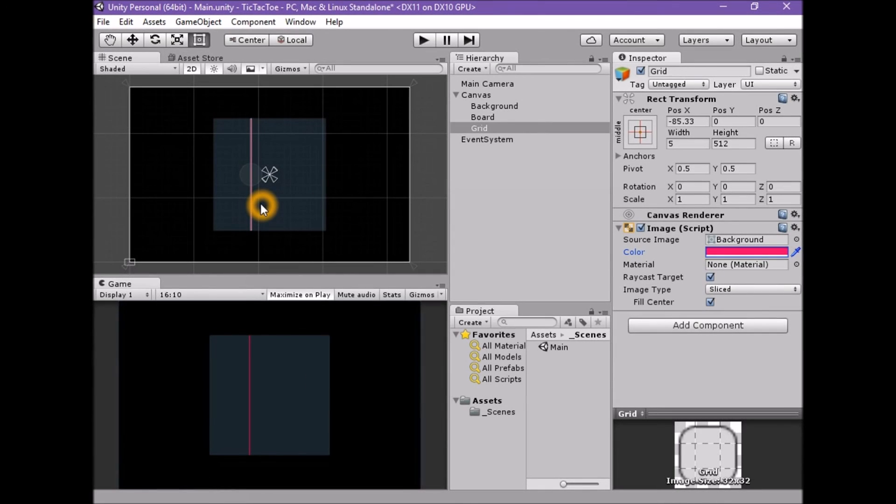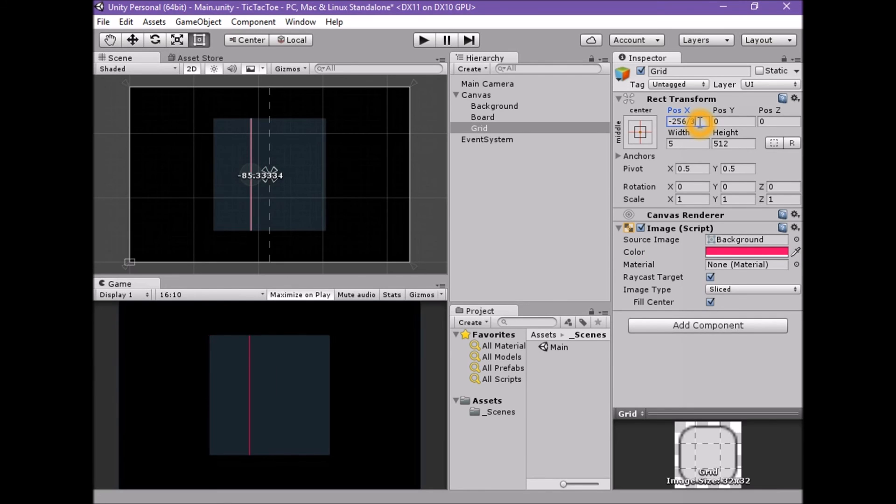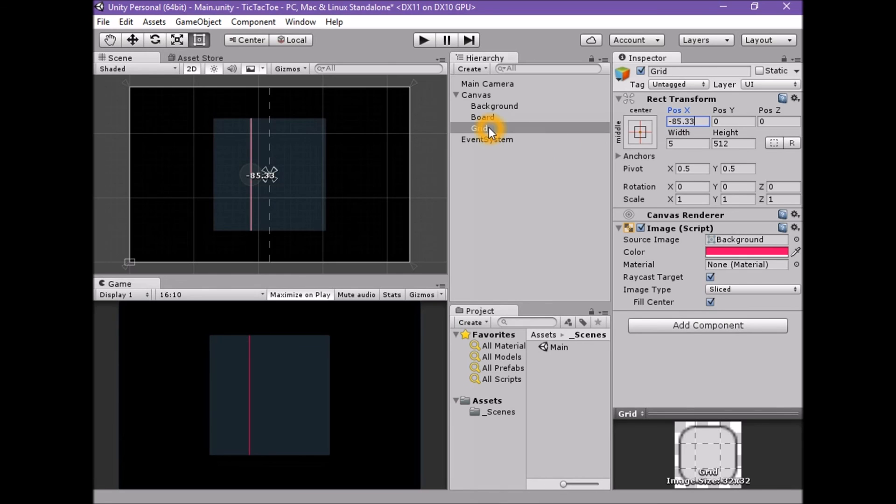Now, there is a shortcut available in Unity. We can simply type the math directly into the field we want to set, in this case dash 256 slash 3. We could also use 512 slash 2 slash 3. We should now have a single dividing grid line.